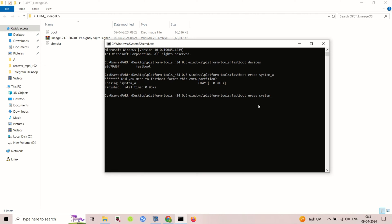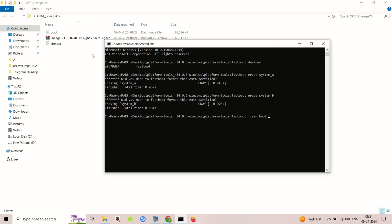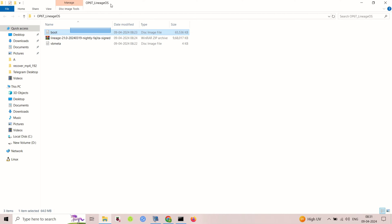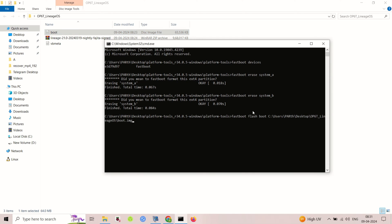After erasing dynamic partition on your device, flash the LineageOS recovery. To flash the recovery, use the fastboot flash boot command.